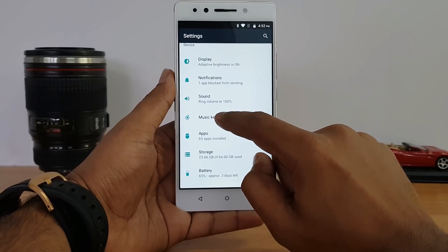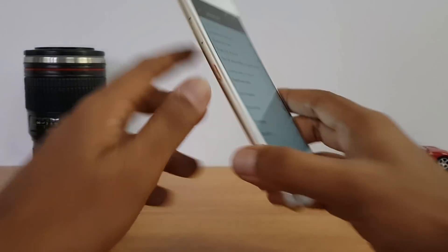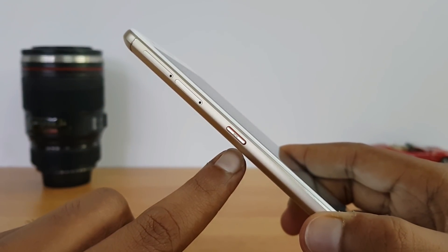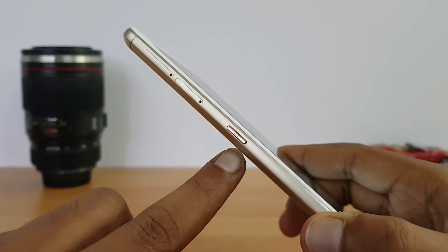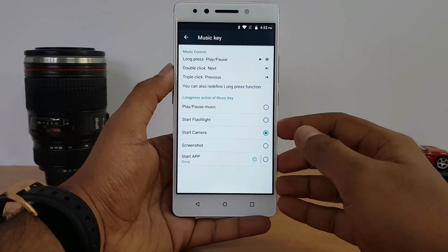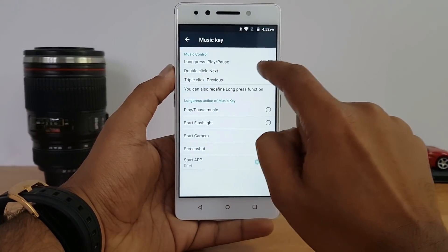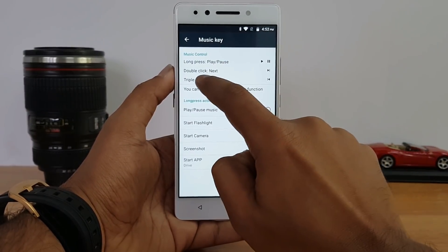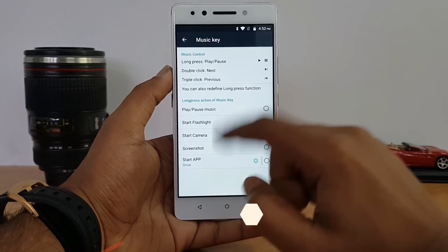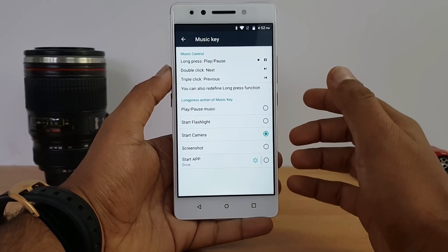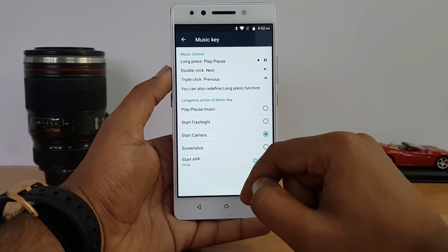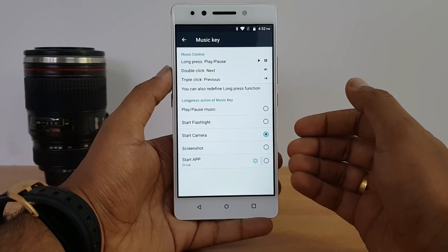The Lenovo K8 Note has a dedicated music key for audio control. By default, when a music playback app is active, a long press acts as play, a double click goes to the next track, and a triple click goes to the previous track. These are predefined options you can rely on during playback.